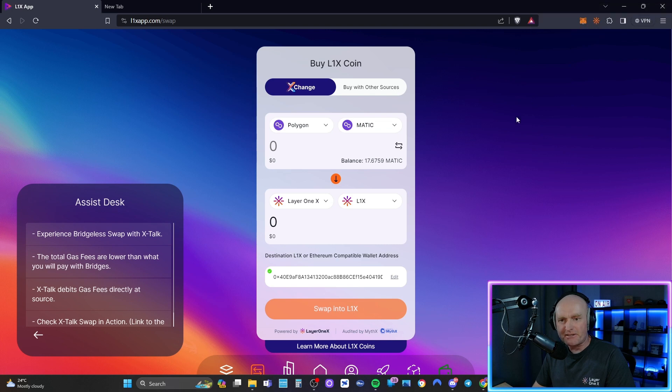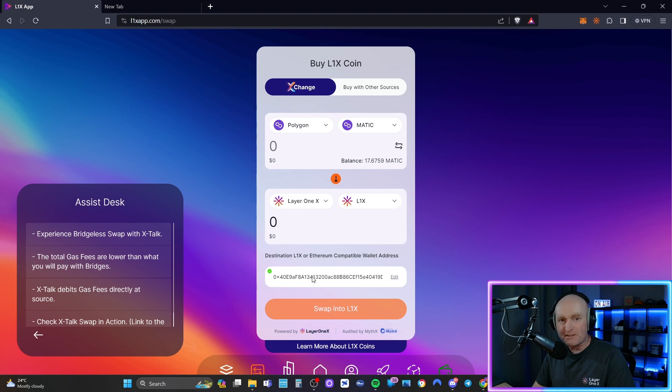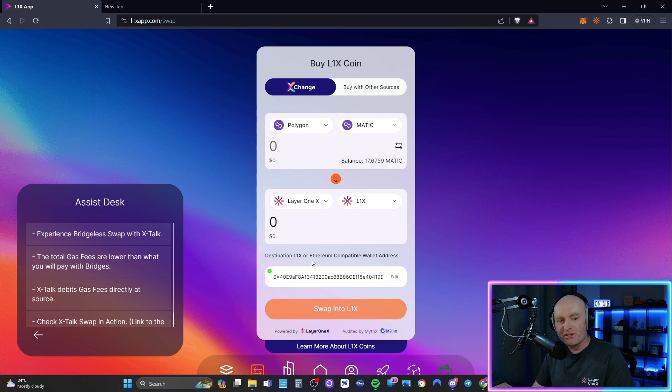Now this wallet here is the default which is my MetaMask wallet. I don't want it to go there. I want it to go to my L1X wallet.